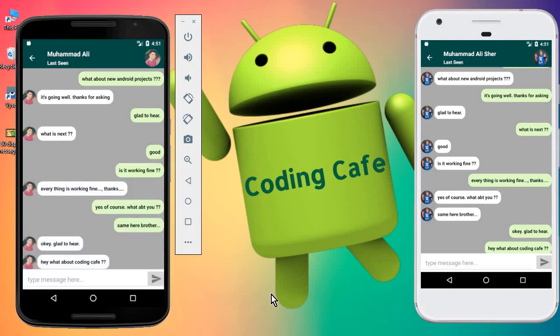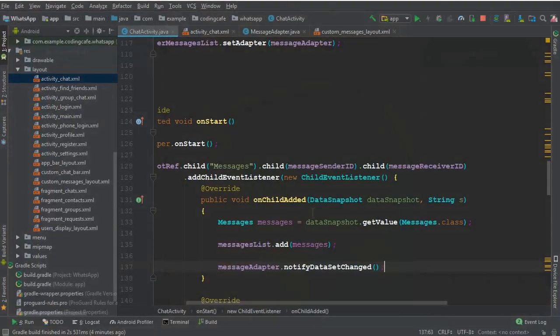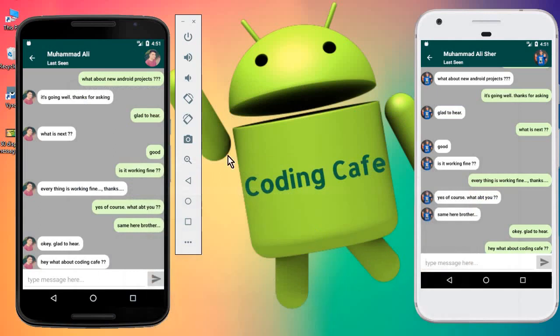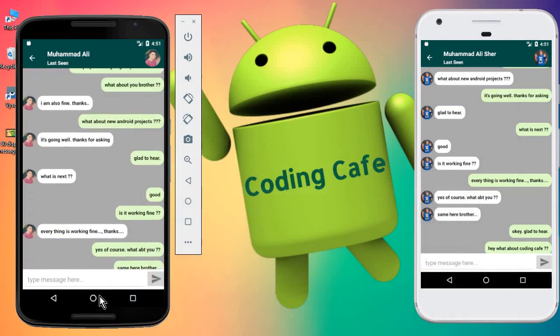So how can we do that? First, we will work on the scrolling using our RecyclerView. One thing I need to mention is that if you send too many messages, there's a small bug that appears which will disappear some of the previous messages.